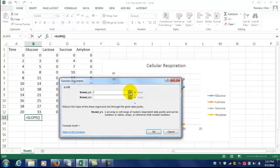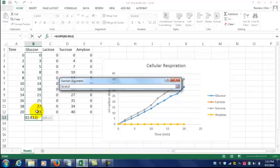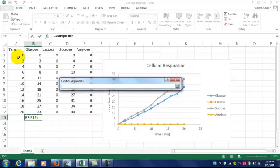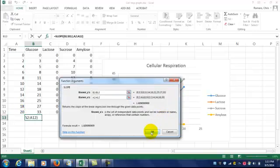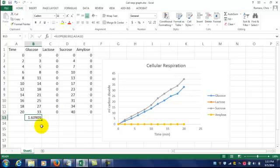We follow the same process to select our data. We select our y data. We select our x data. Click our little buttons. And there we go. And the unit for this rate is milliliters of carbon dioxide per minute.